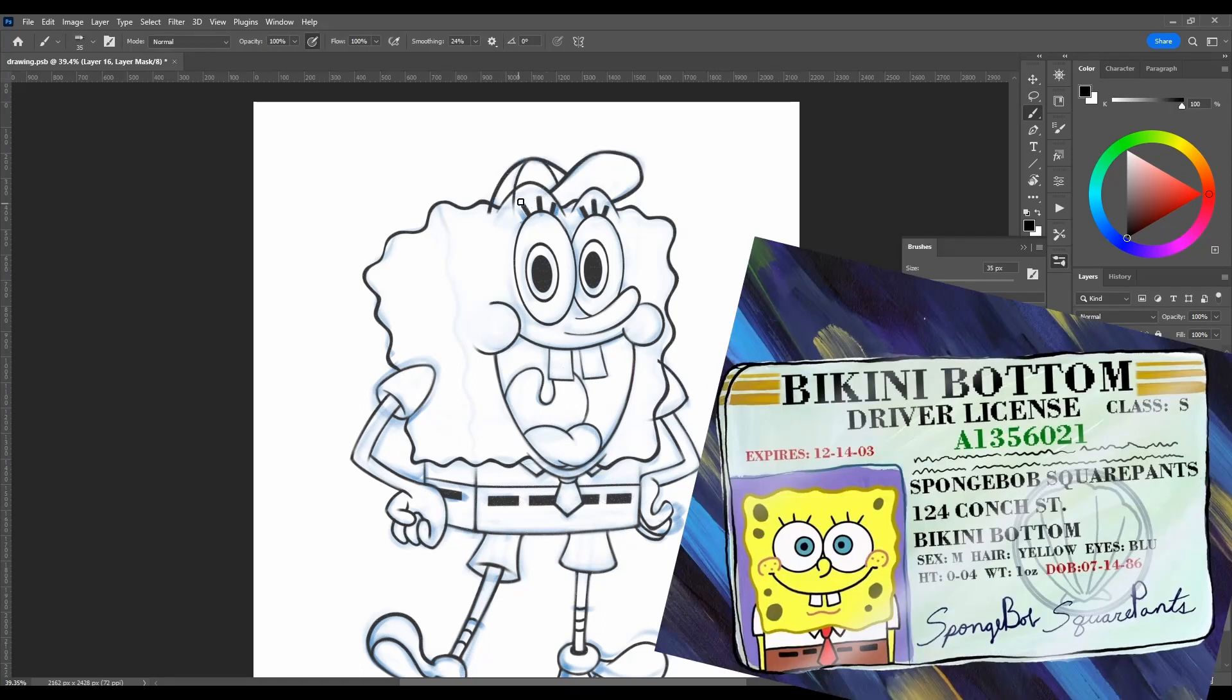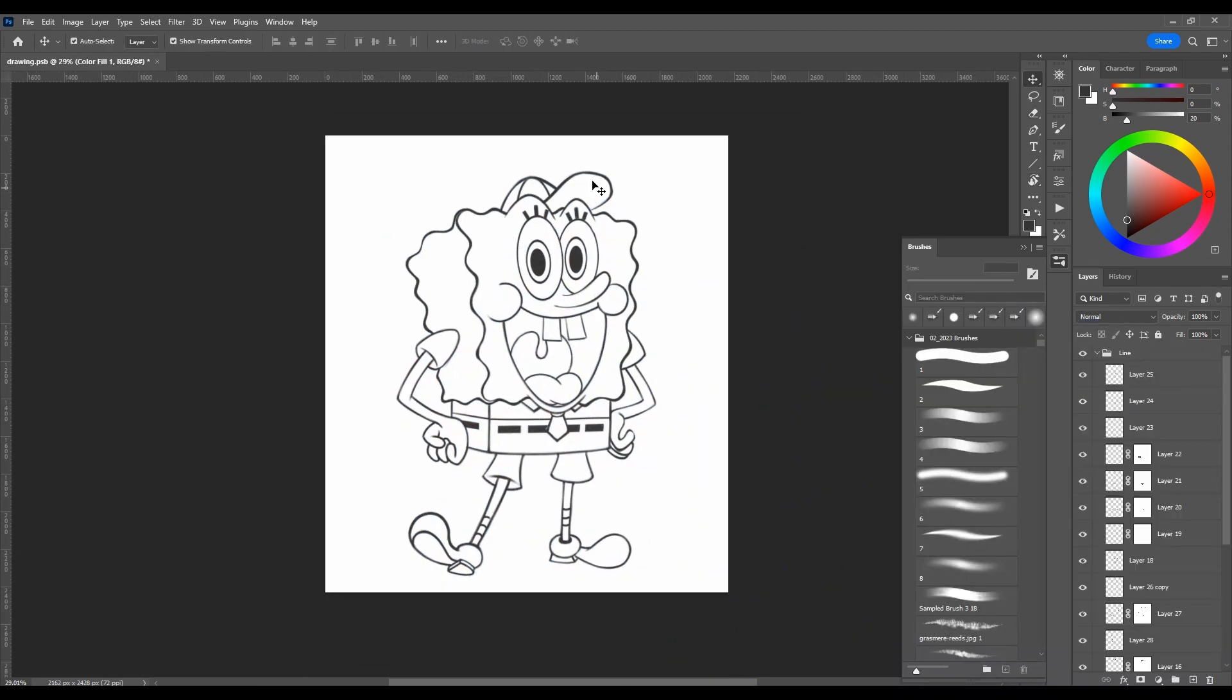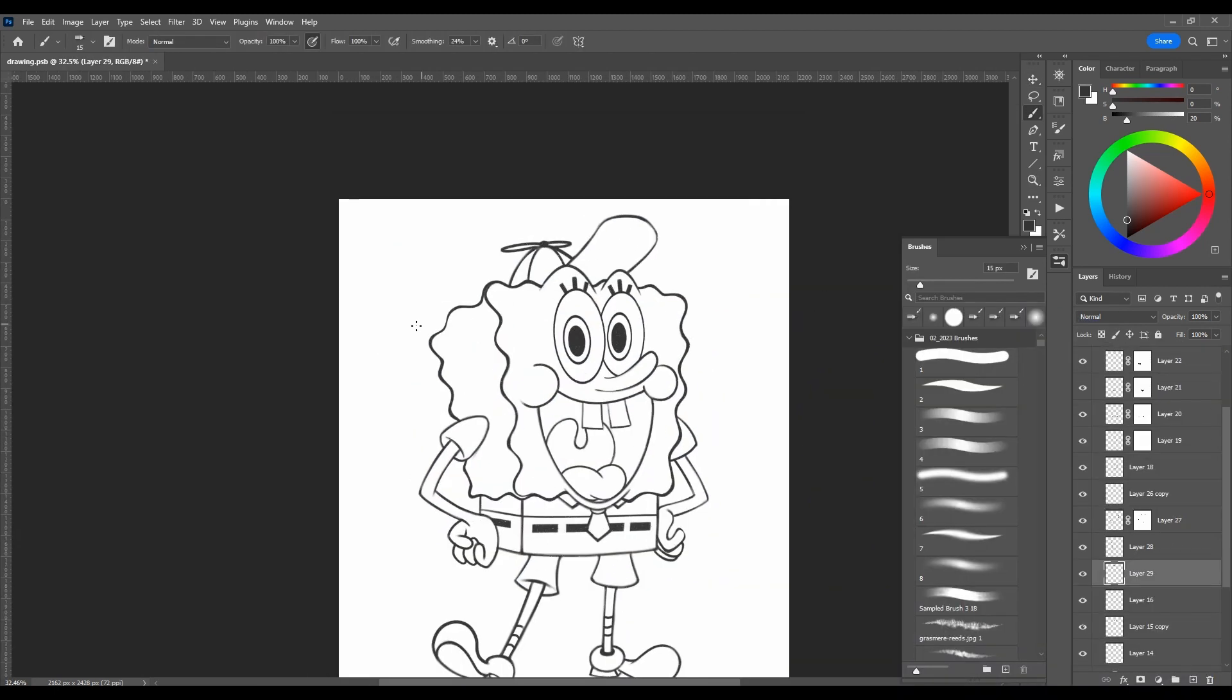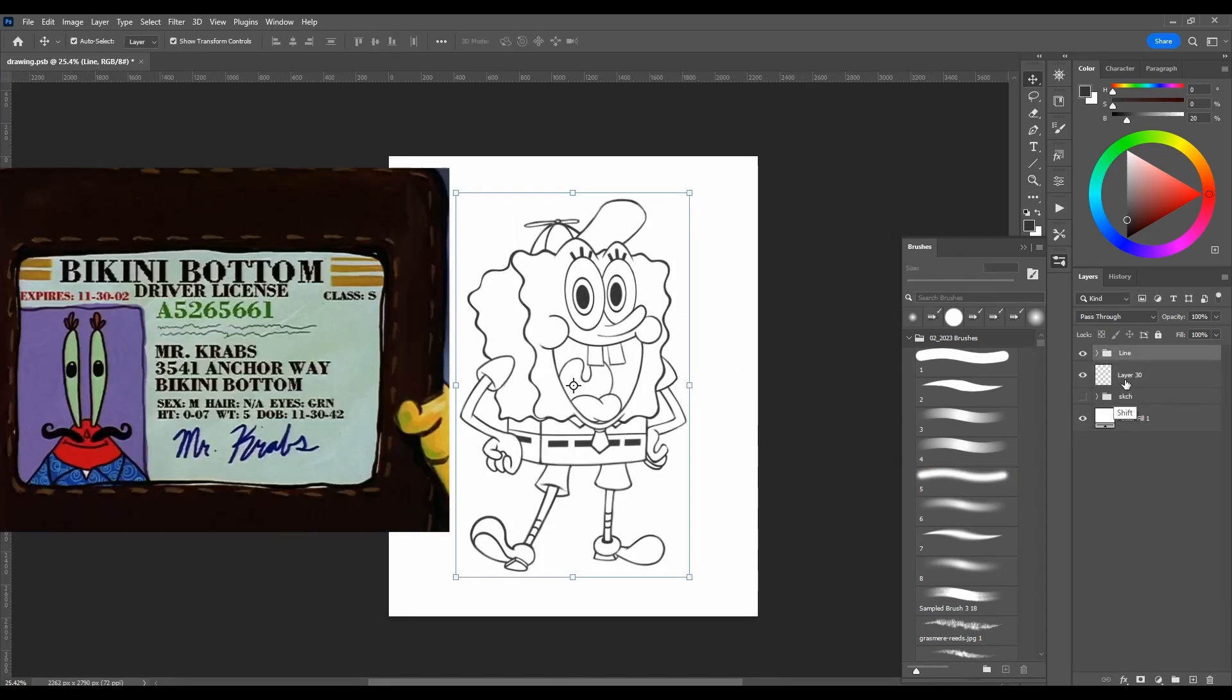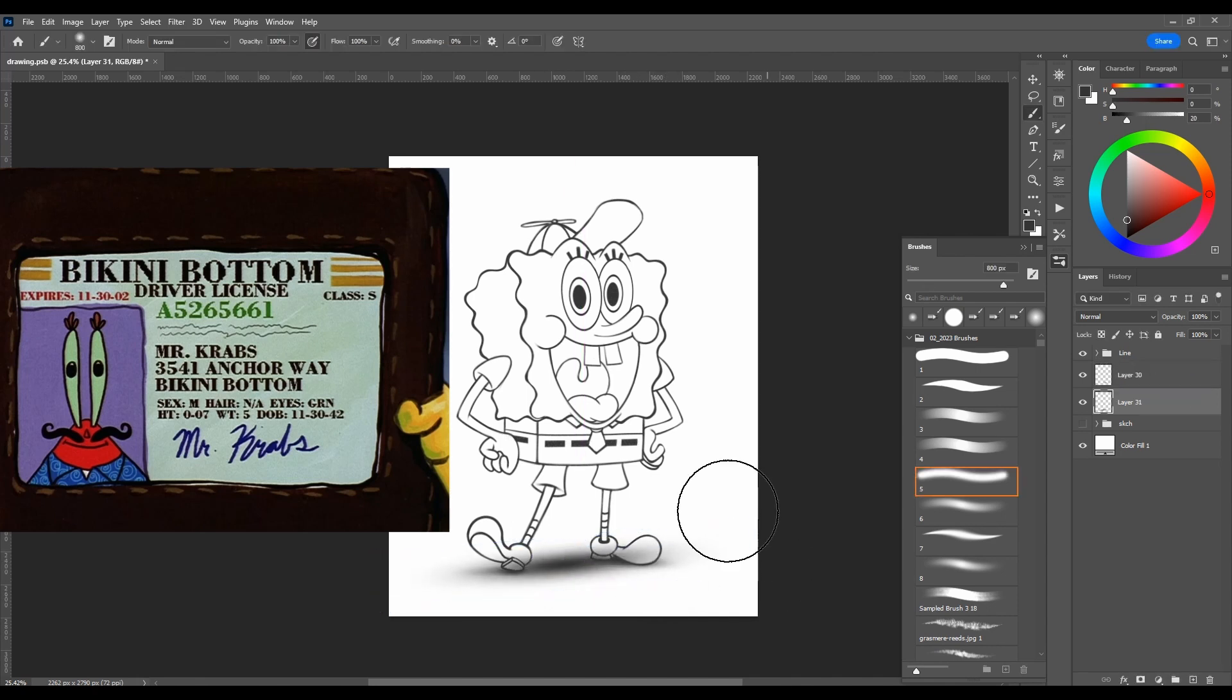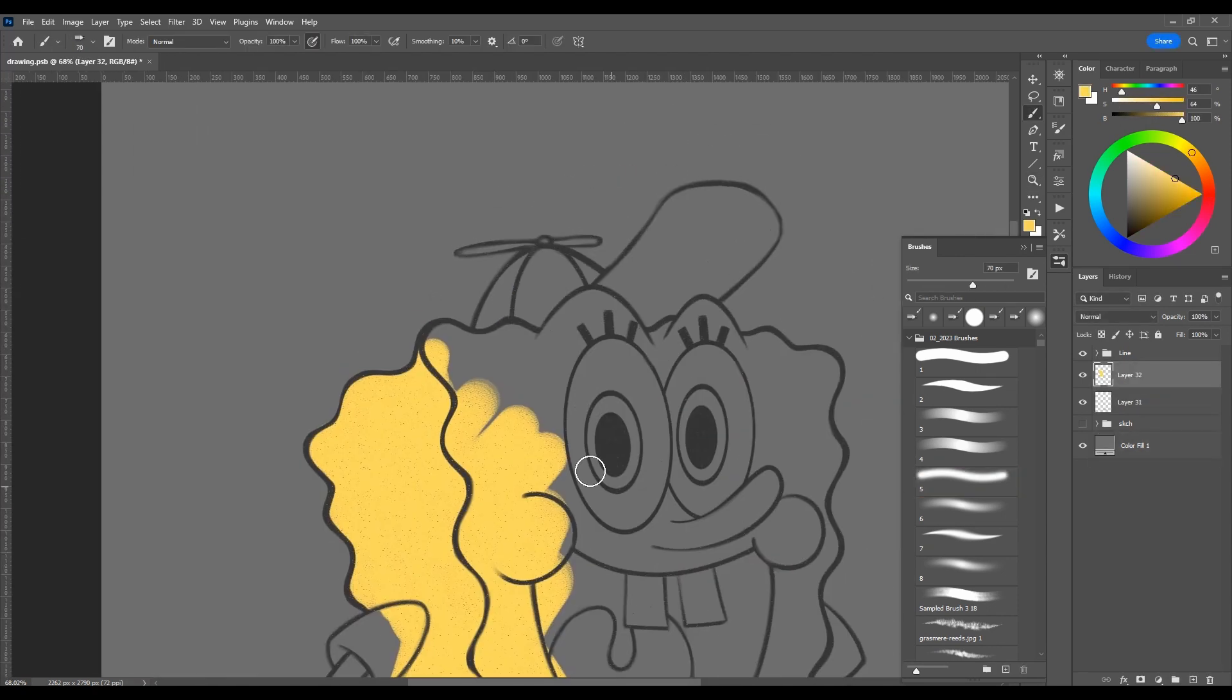According to his driver's license, SpongeBob SquarePants was born on July 14, 1986, so he's almost 40 years old now. Also, in one of the episodes, Mr. Krabs' driver's license is shown, which indicates his birth date is November 30, 1942, making him over 80 years old.